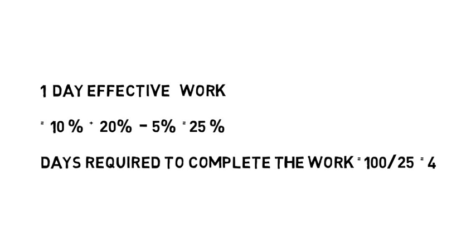So here we saw that to calculate the effective one day work, we will add the same type of work. Like A and B are building the wall, so we will add their work and we will subtract the work that has been done in opposite.